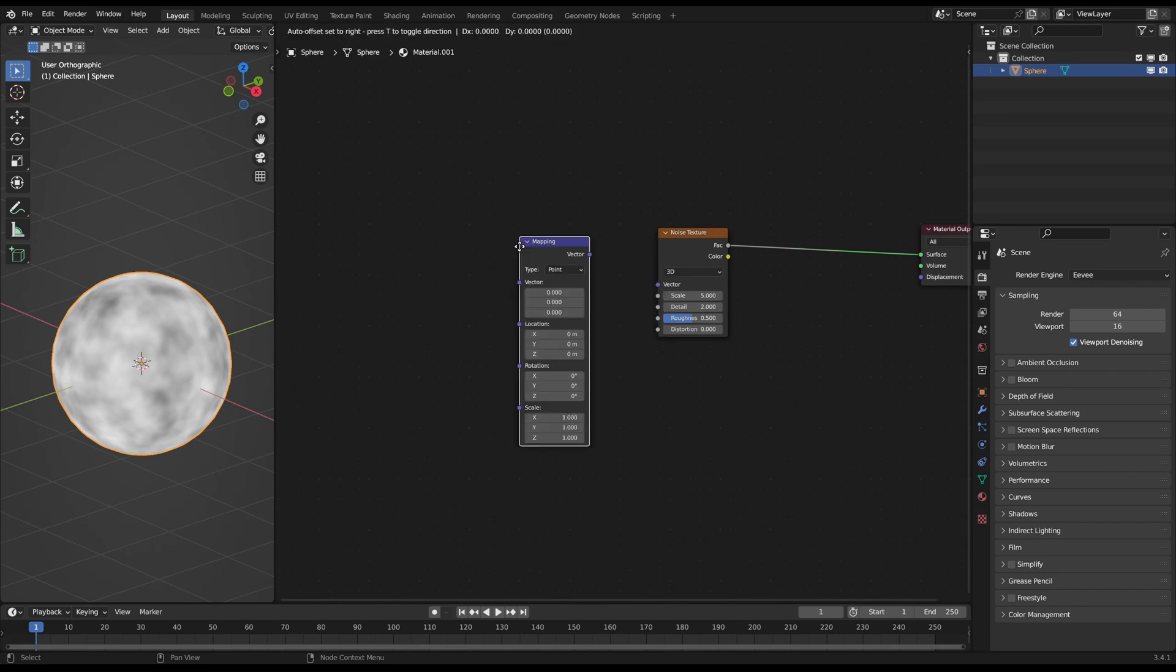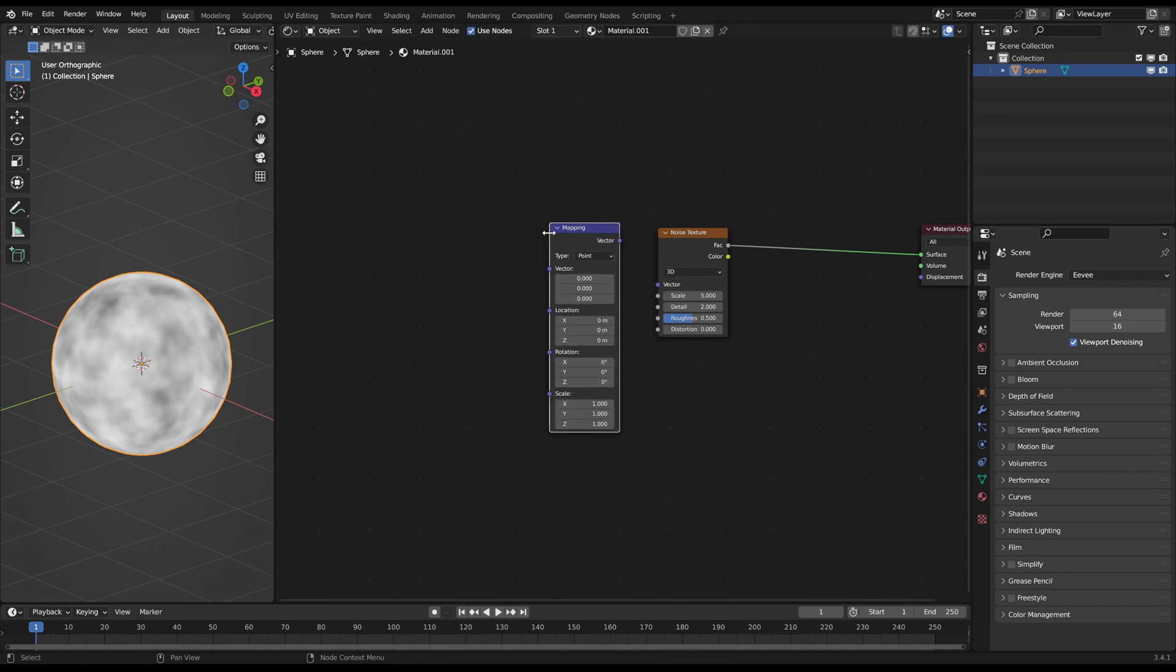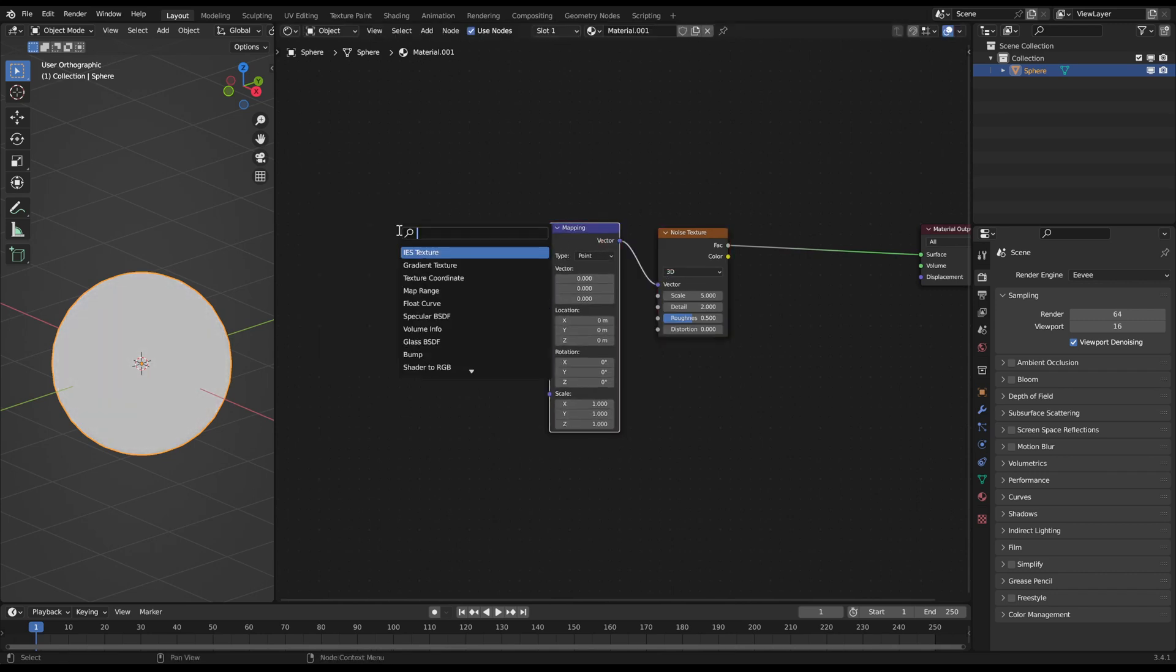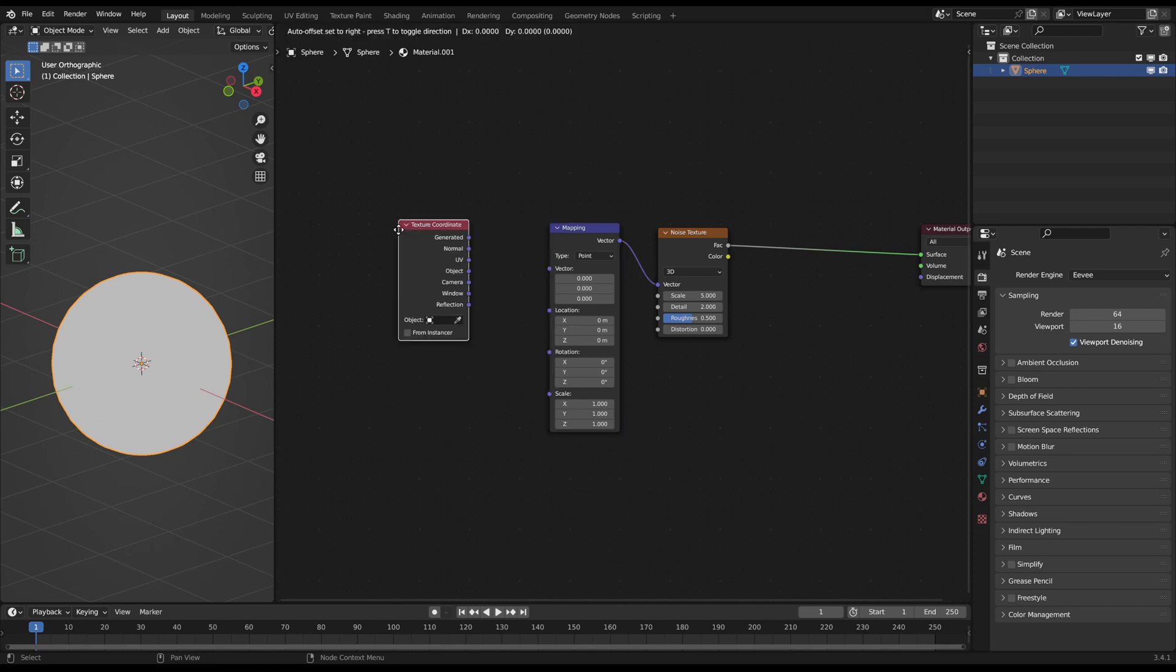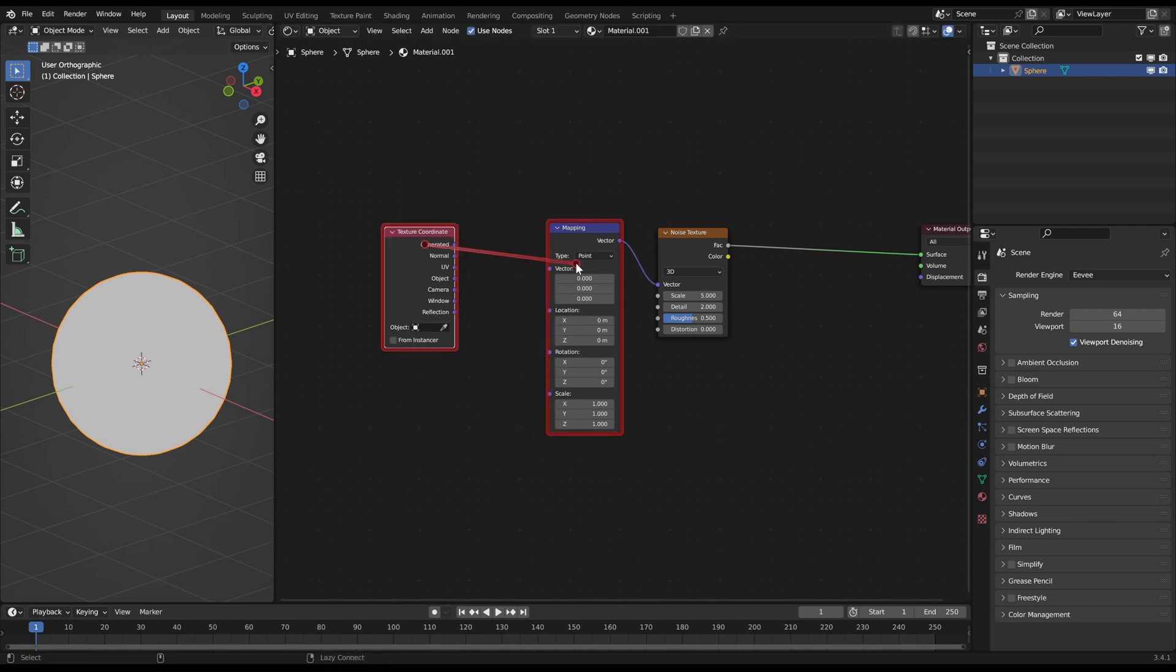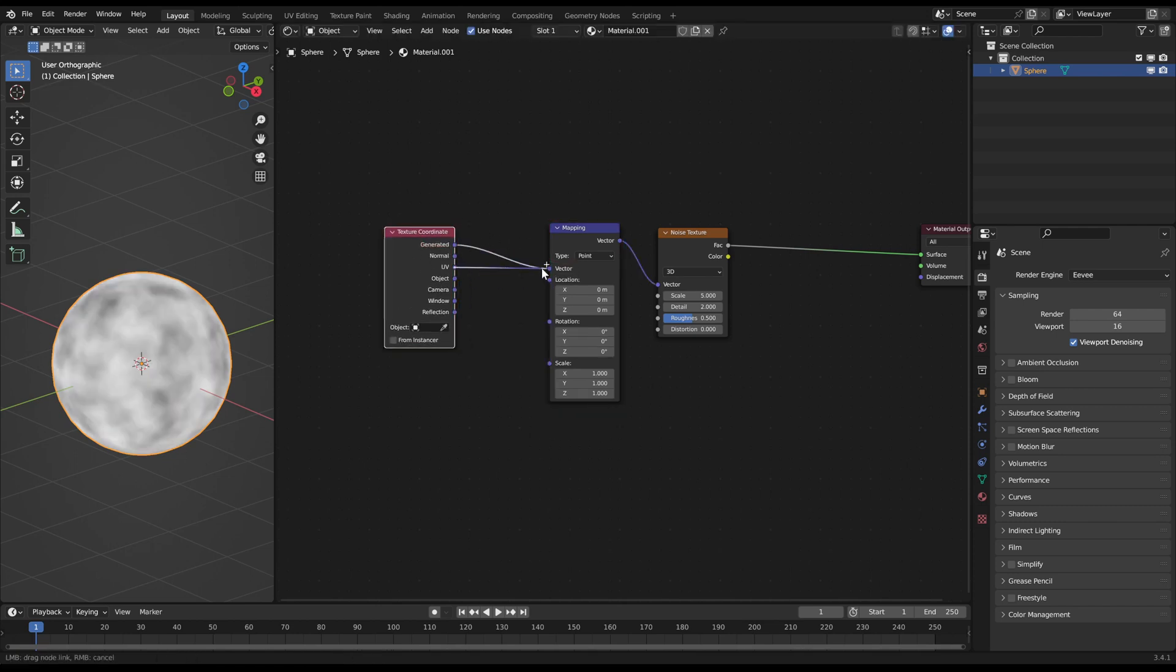In front connect a mapping node to be able to control the noise texture vectors. And in front of that you can use a texture coordinate node for the vector data on generated or UV, for example if you have UVs of this model.